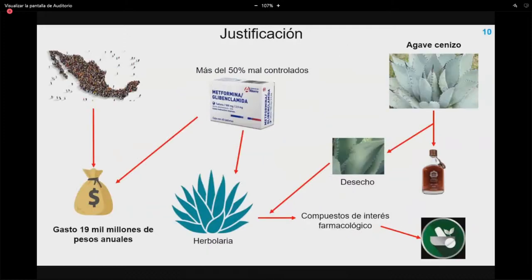La justificación del proyecto se basa en que México ocupa el sexto lugar mundial en diabetes, con un gasto anual de 19,000 millones de pesos, y más de la mitad de los pacientes están mal controlados. Desde el punto de vista industrial, las hojas de Agave durangensis son desecho del proceso de producción de mezcal, pero ya se ha demostrado que contienen metabolitos farmacológicamente interesantes. Hasta el momento no existe ningún medicamento herbolario aprobado para el tratamiento de la diabetes.